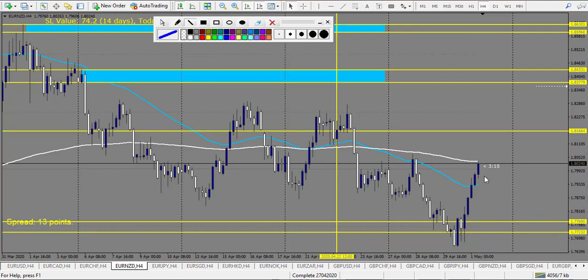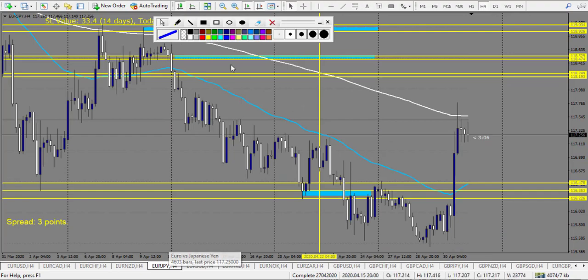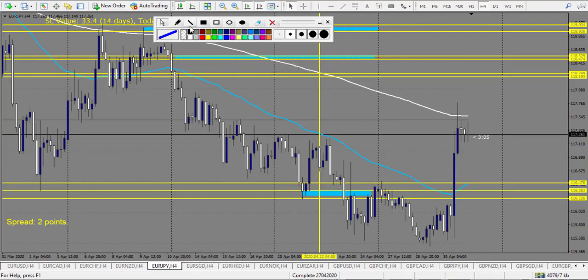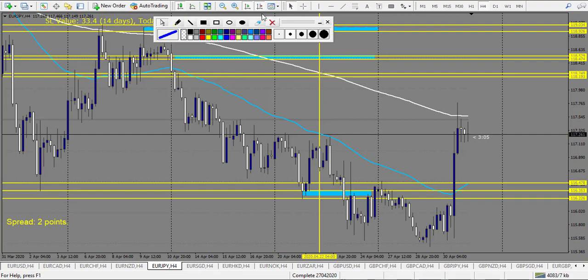An additional tip: if you get an engulfing candle on the four-hour chart at my level, you can eventually take five rewards because most of the time you will reach the five reward target, which makes the profit much more promising.